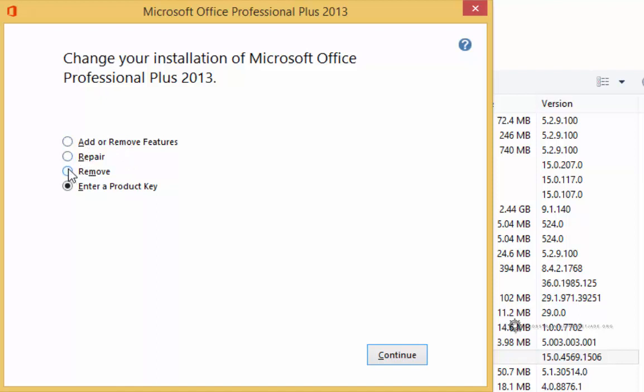We can do a repair or we can uninstall Office. If your Office gets corrupted or acts weird for whatever reason, you can always do a repair install if needed. This is the place you would do that.